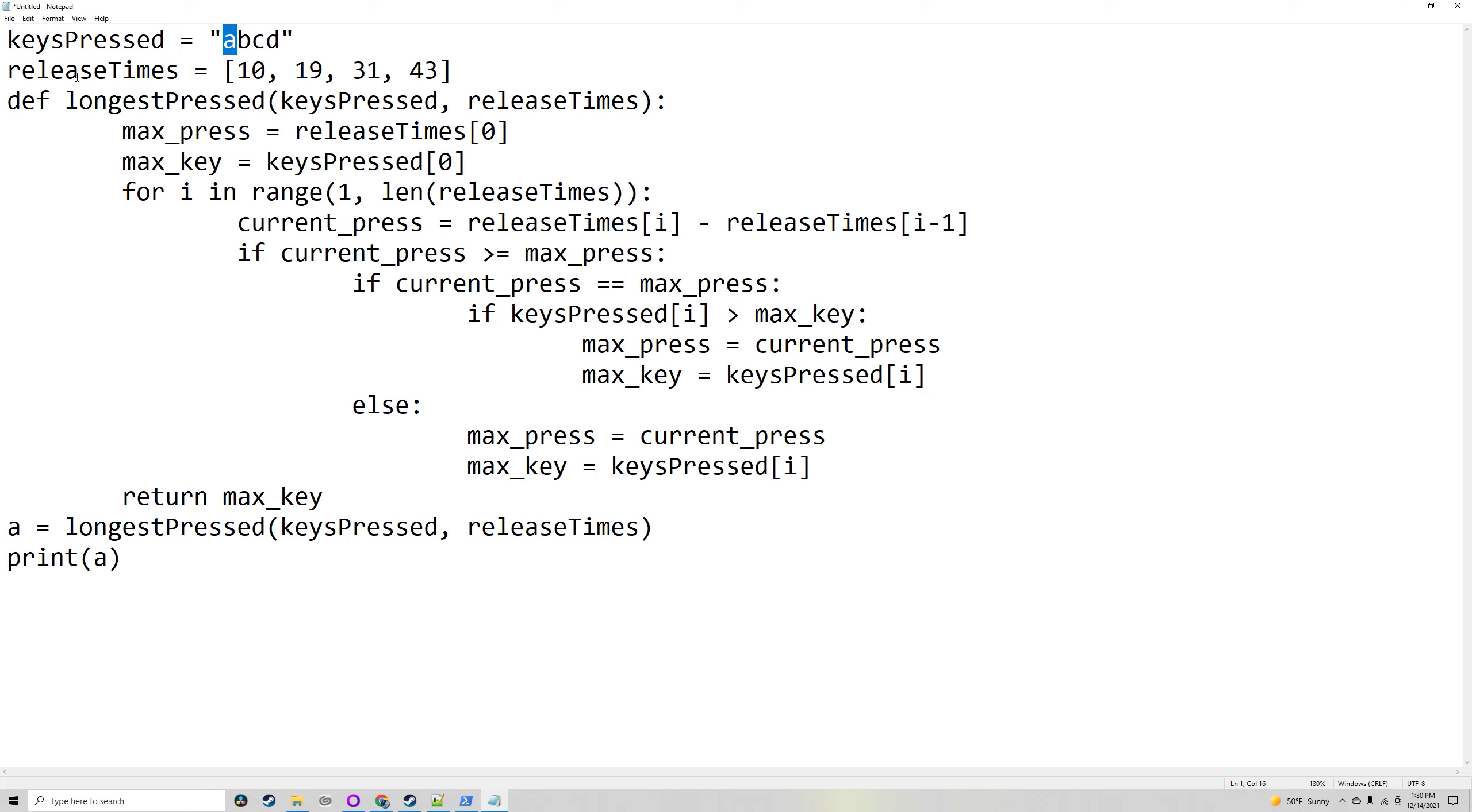It's the same with the maximum key, which is the one that was held for the longest—it will start off as keysPressed[0]. We'll then loop through the release times.